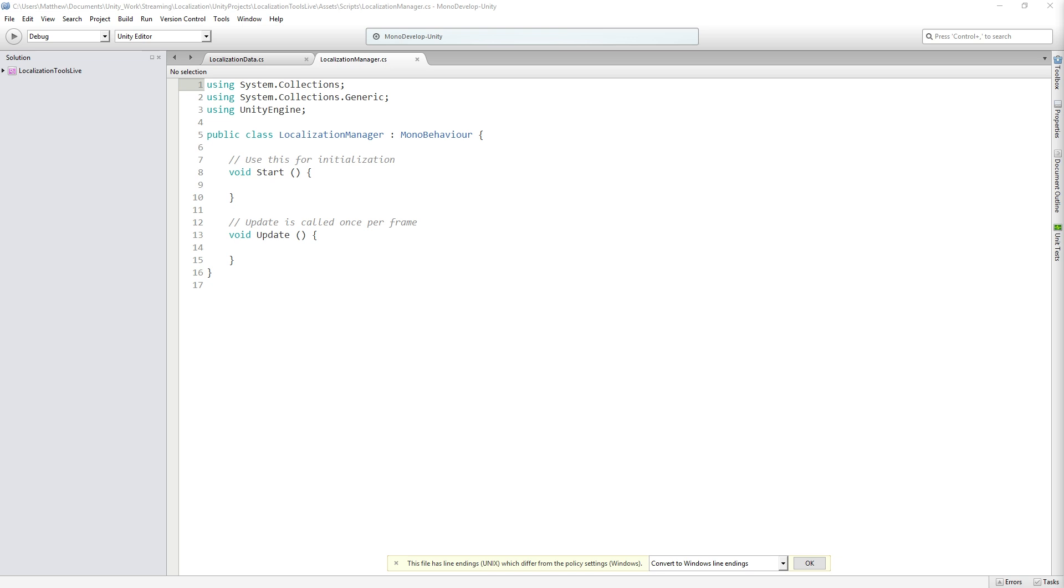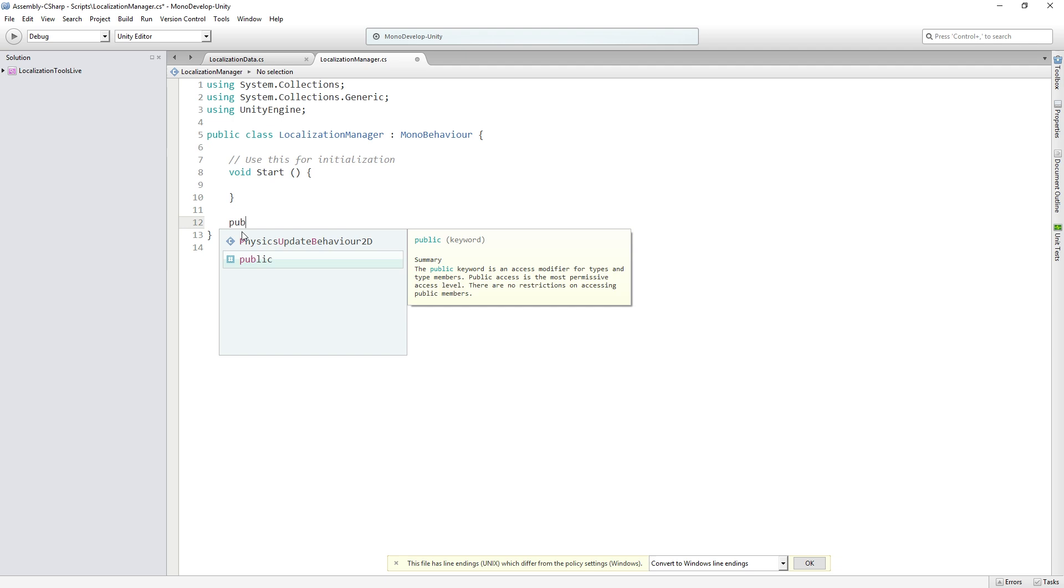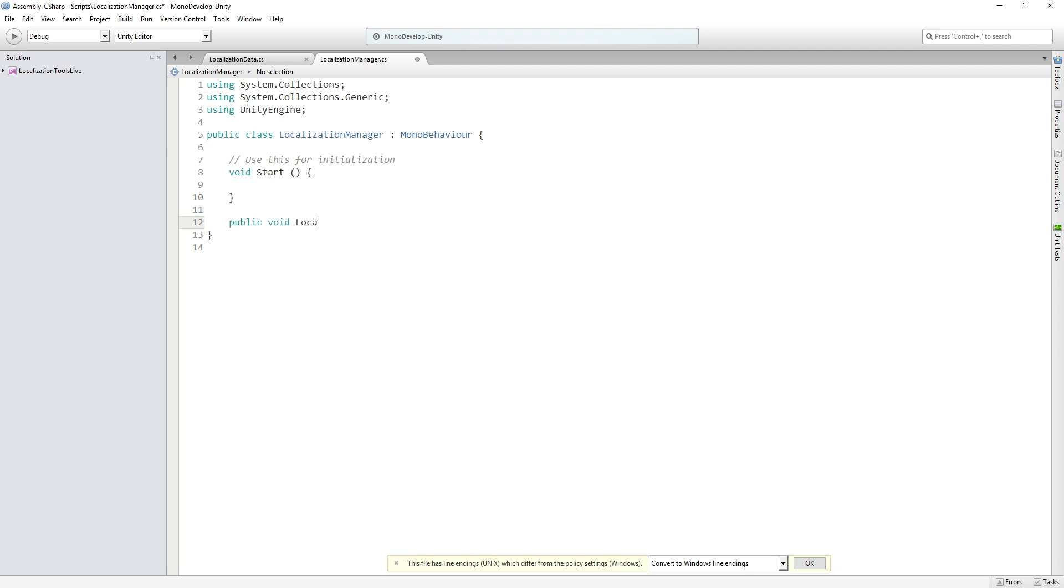The first function we will write will be called when we select a language by clicking one of the two flag buttons or the labels for the flag buttons in our loading screen. The function needs to be public so that the button can call it, and it's going to take a string as an argument. That's going to be the string for the file name to load, so we're going to store that in the button. So first of all in localization manager, we're not going to need to update, so get rid of that. We are going to write a public function that returns void and it's going to be called load localized text, and it's going to take a string called file name.